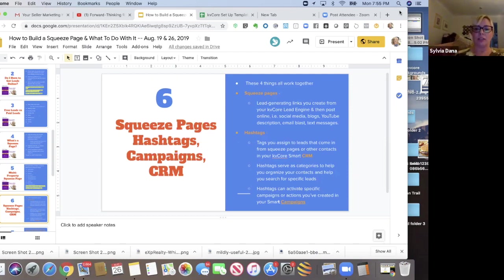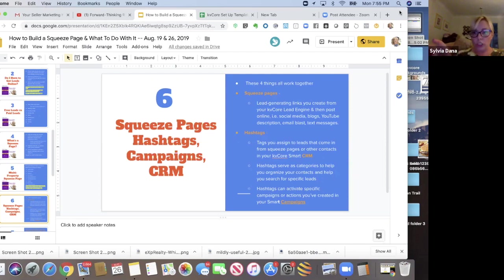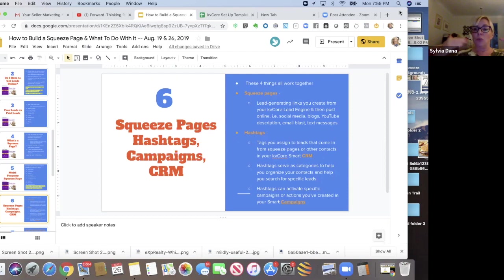Hashtags are tags, they're words, codes, if you will, that you're going to assign to a lead that comes in from a squeeze page.